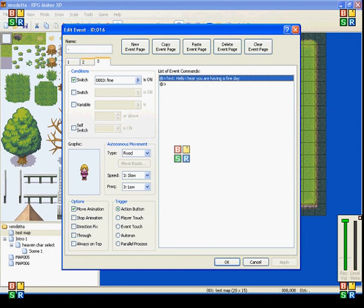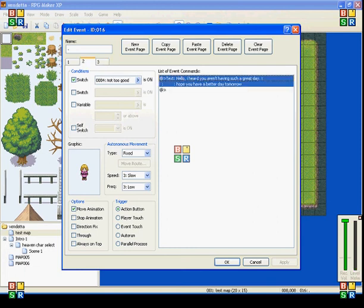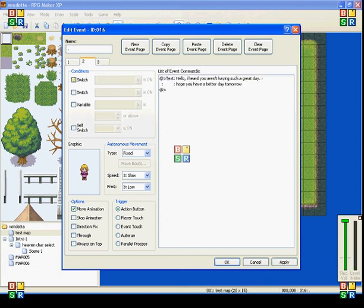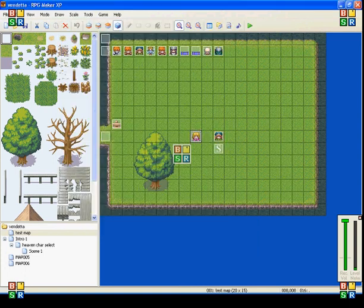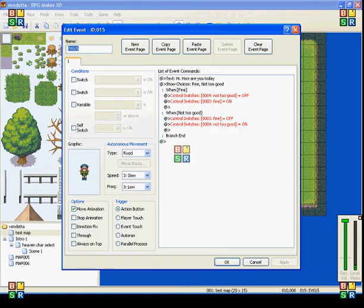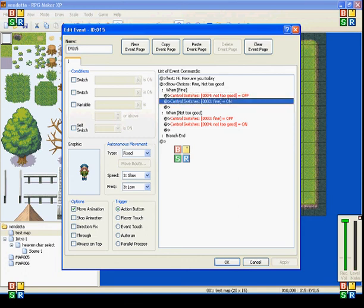And the reason that control switch four is being turned off is that page number two, the conditional switch is that four needs to be on. So if you go back to the first NPC after saying fine, number three will be on. And if you go to the other girl and talk to her, then that page will show up.